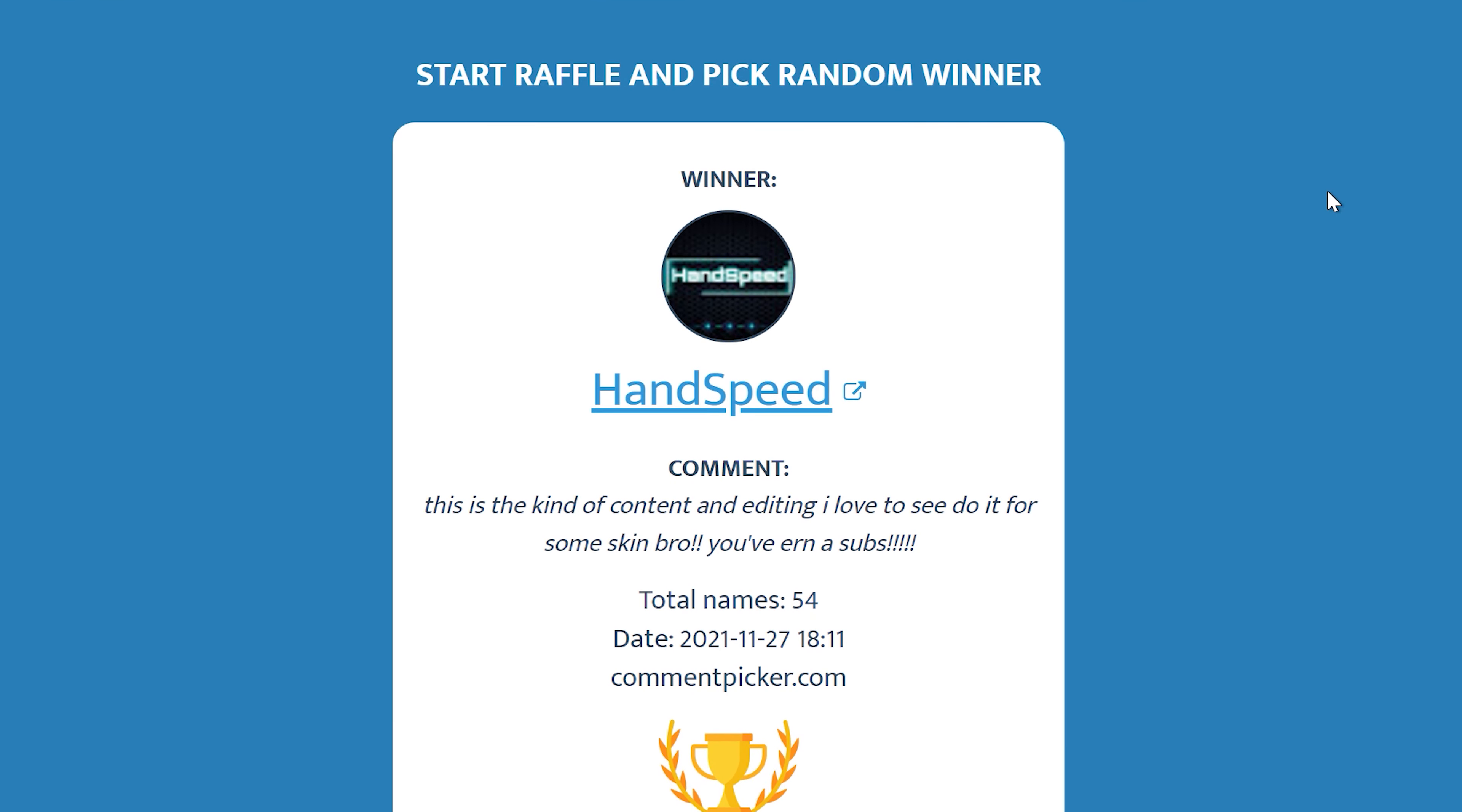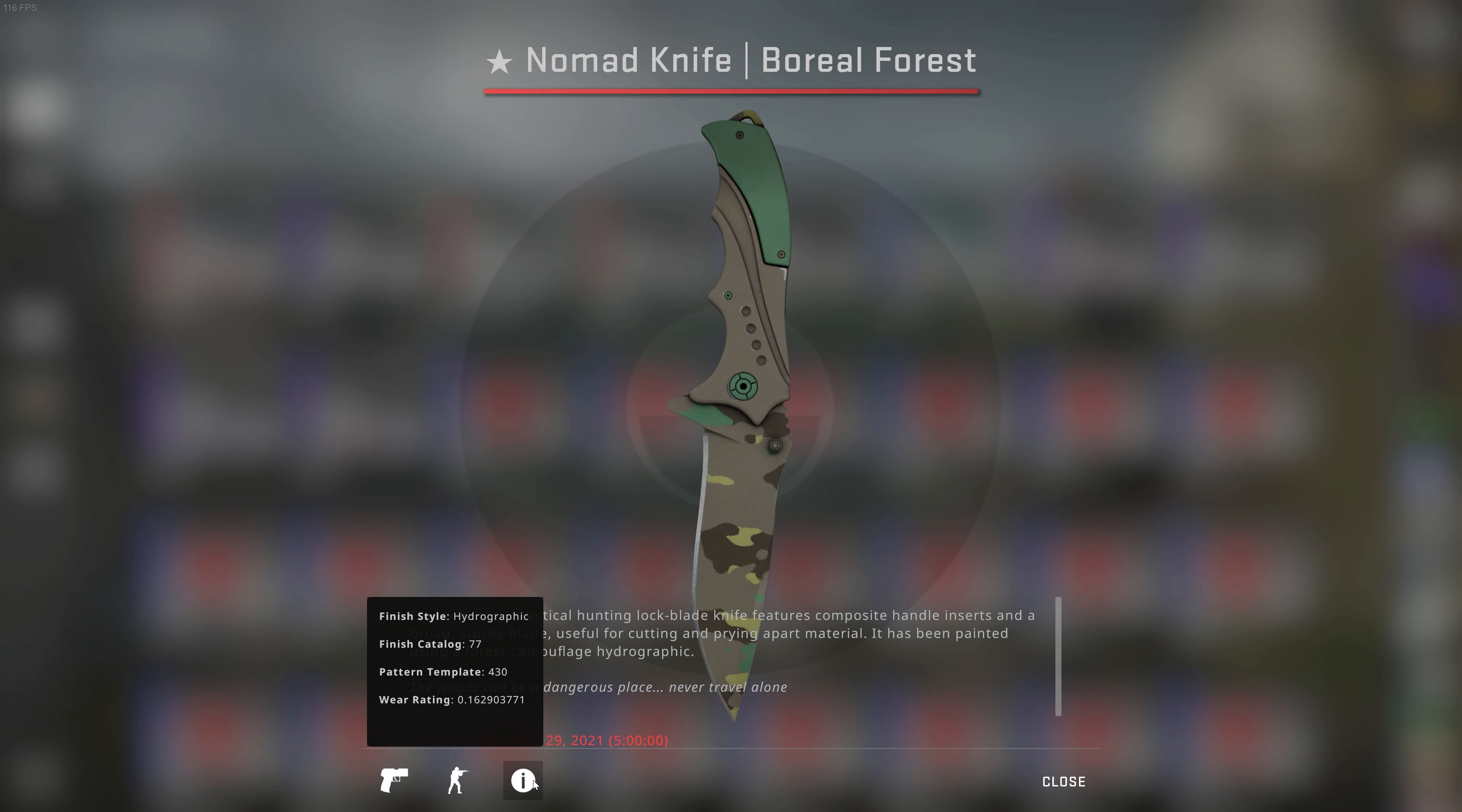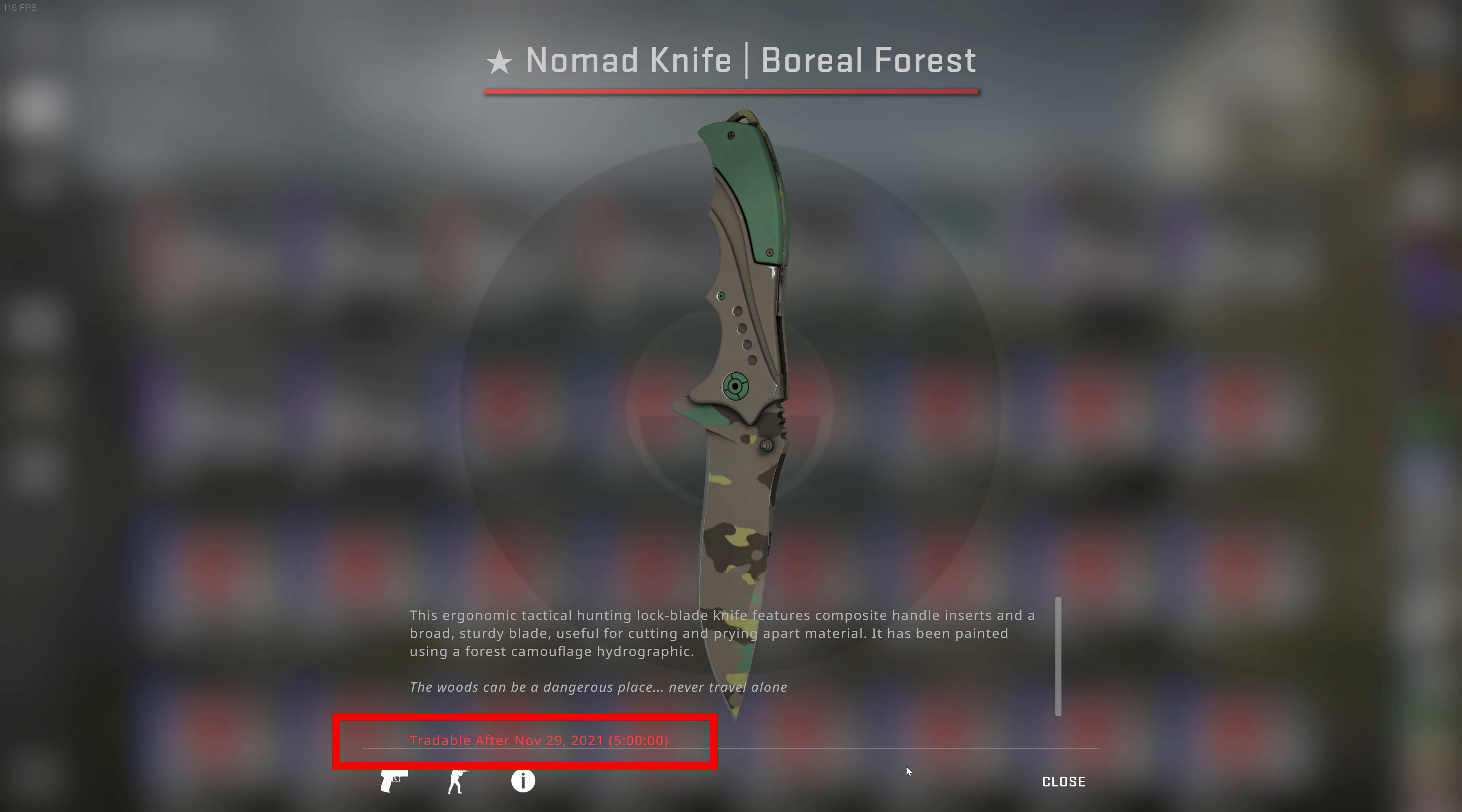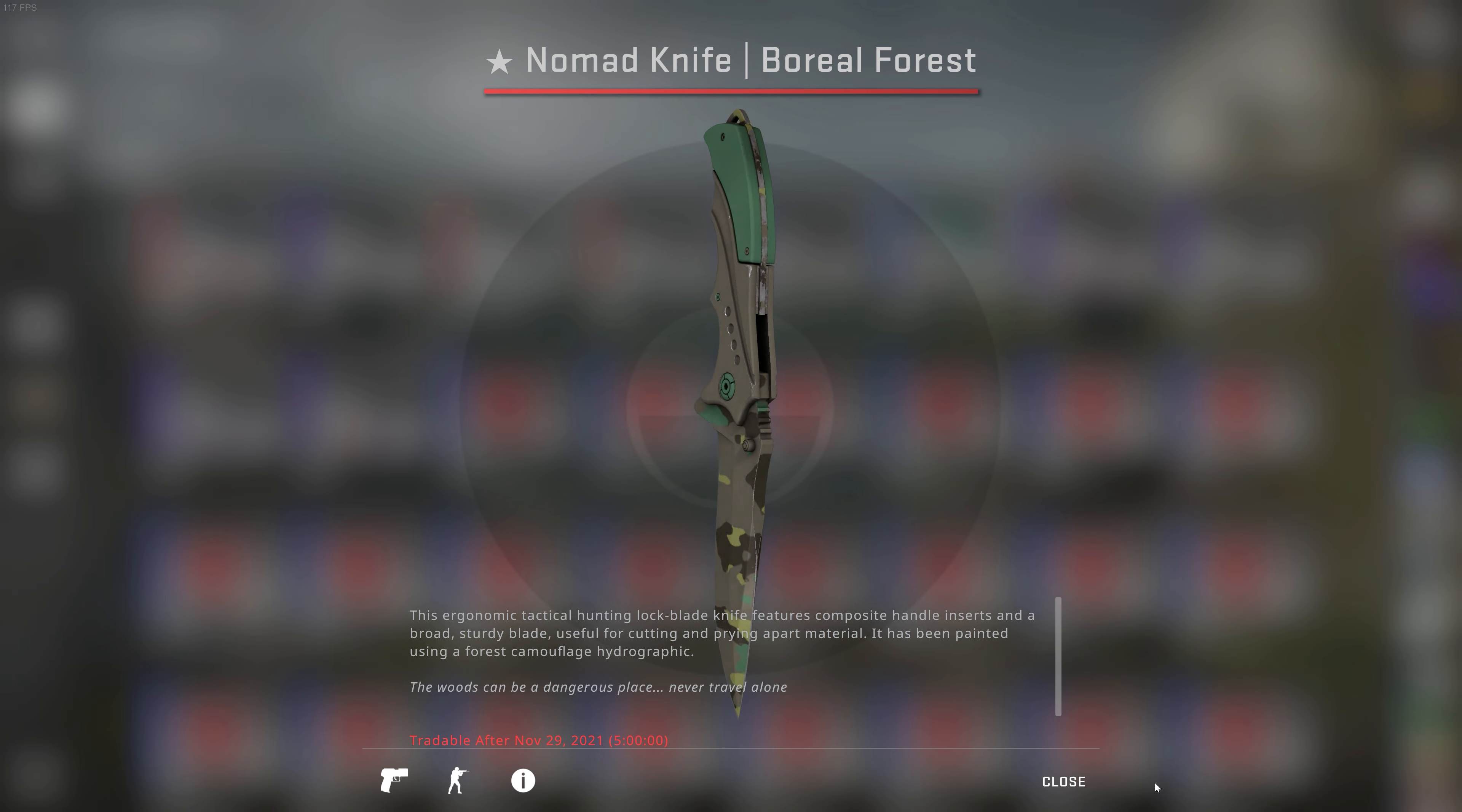How much time do you have to participate? The Steam trade lock will be over in two days from now. For more info, I will leave the rules in the description. Good luck everyone, and see you in the next video.